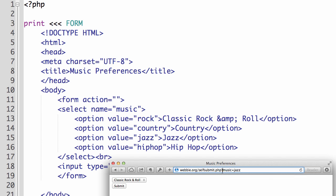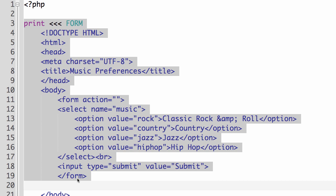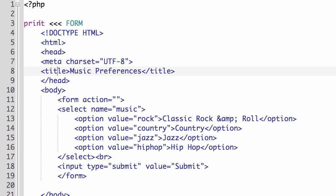So I selected jazz. So it says music equals jazz. So by default, as soon as the PHP script runs, it displays the form. So it's automatically just going to run this code. So maybe we don't want it to display automatically. We want it to display based on whether some information has been submitted or not.